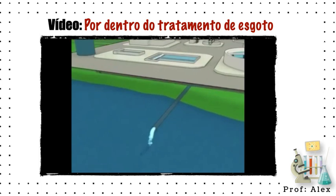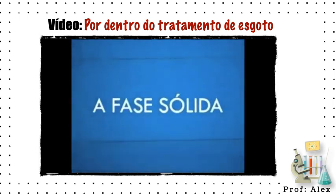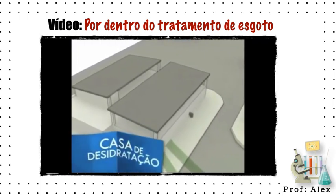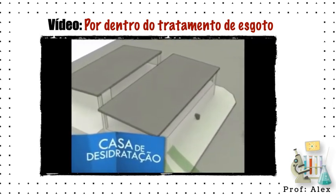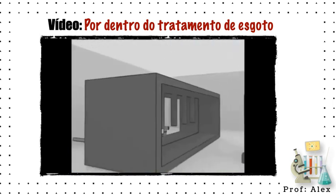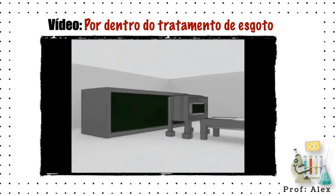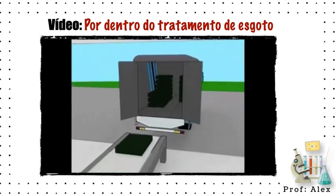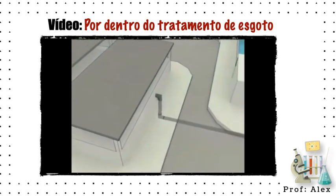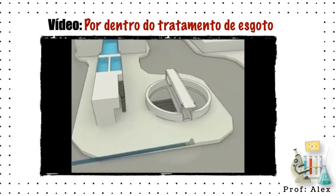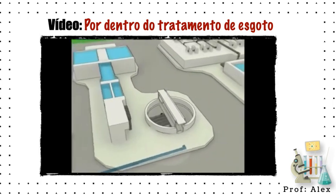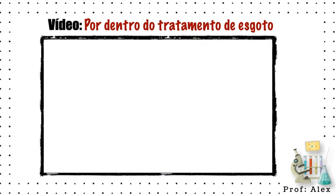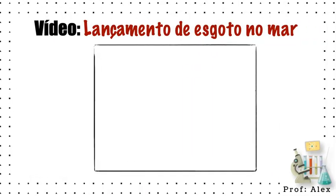Now that we know the liquid phase of the treatment, we discover what happens in the solid phase. The sludge removed during liquid treatment undergoes a drying process called secagem. The goal is to reduce the moisture content in the mixture, facilitating transport. Finally, the part of the sludge that was not fully digested is reintroduced into the system via the elevator, completing the treatment cycle.